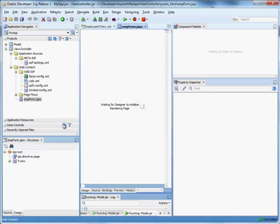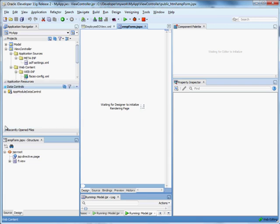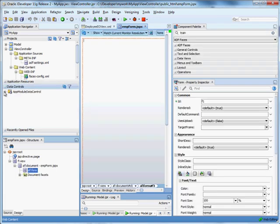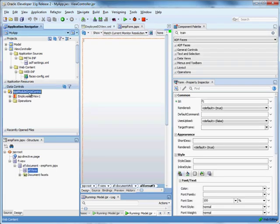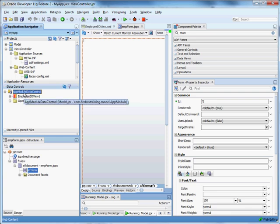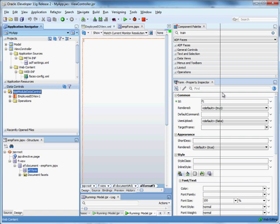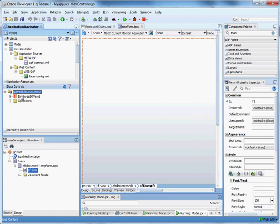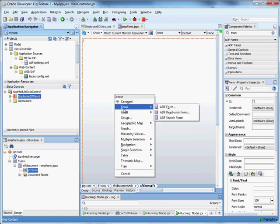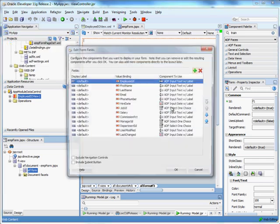We'll make this a blank page. And if you expand your data controls, you can see that whatever is in your application module data model appears in your data controls. So all we're going to do here is take this view, create an ADF form,